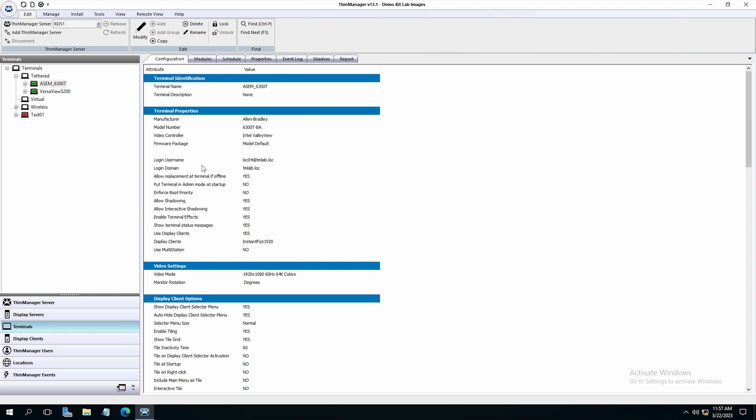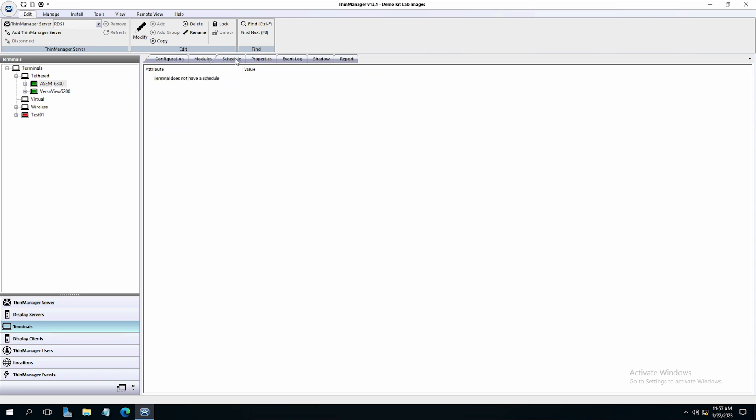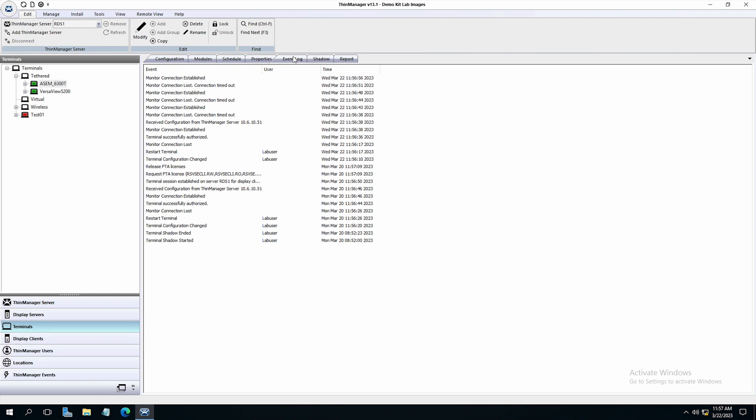I can look at the configuration of the terminal, how I have it set up, what settings are on or off. I can determine what modules have been turned on and activated for this terminal. I can see if I scheduled anything for this unit, which I have not. I can look at the properties of the unit, the IP address, what firmware package it's running, some of the hardware information available about the unit. The event log tells me what the unit has been doing.